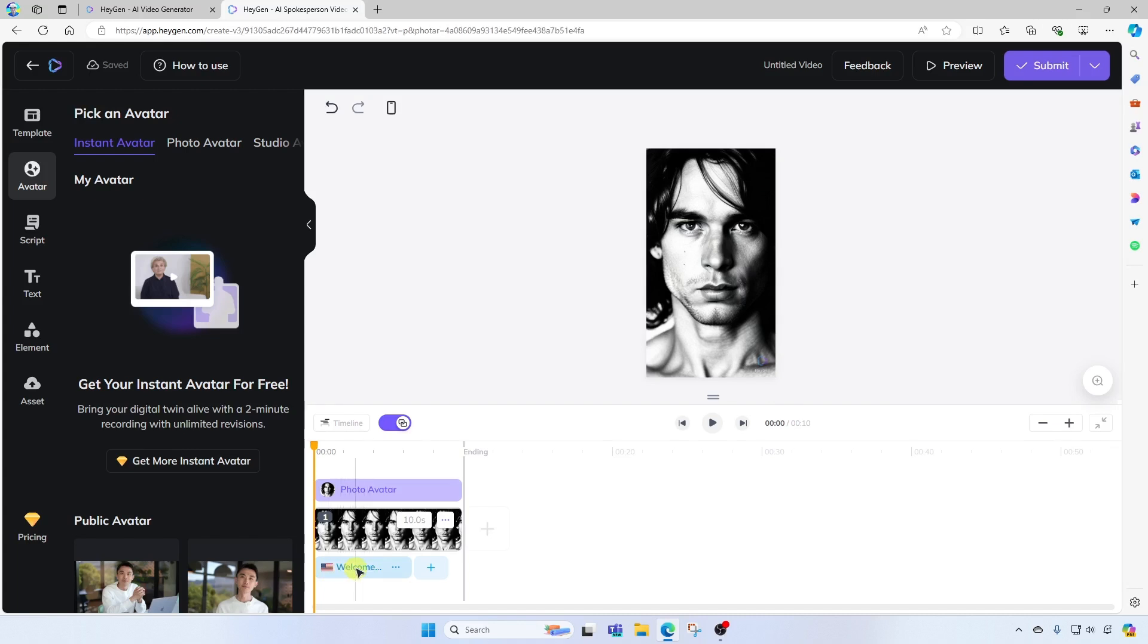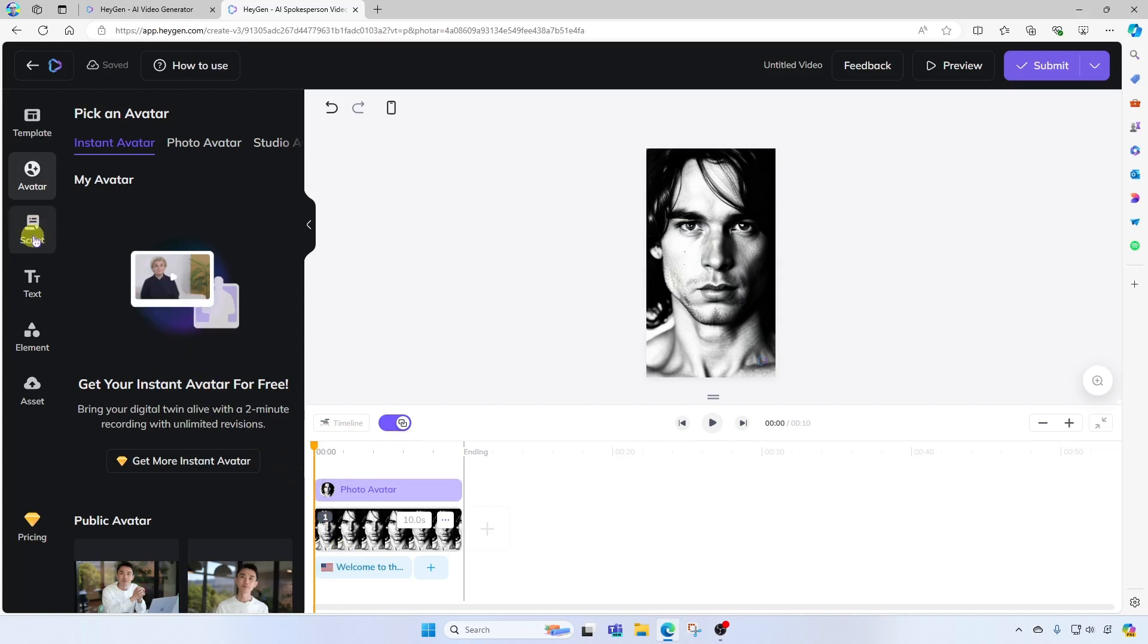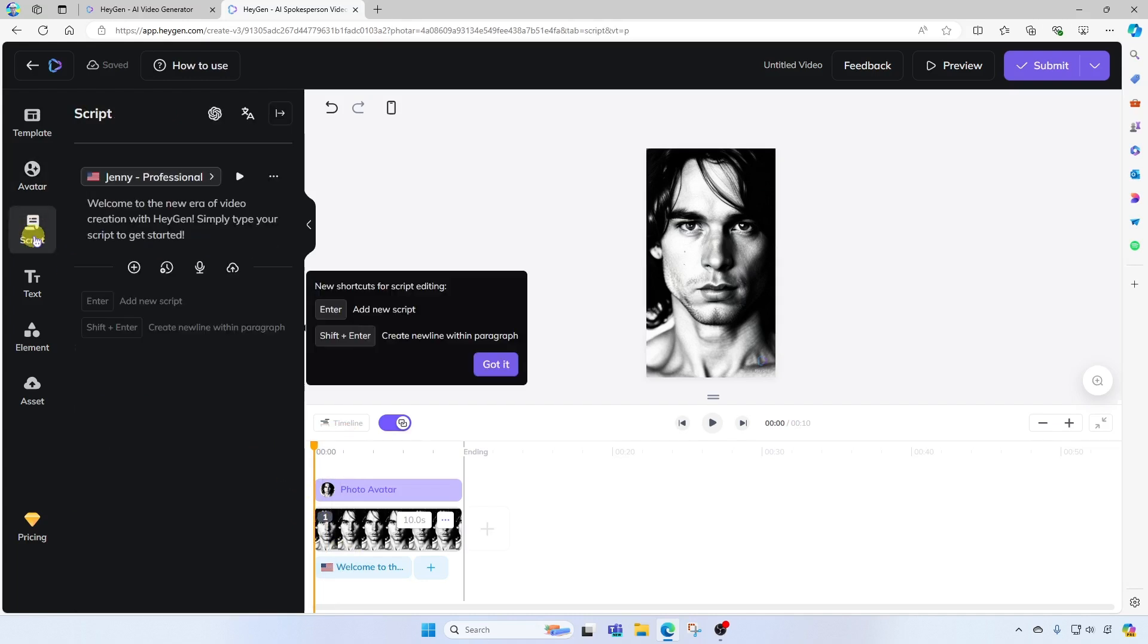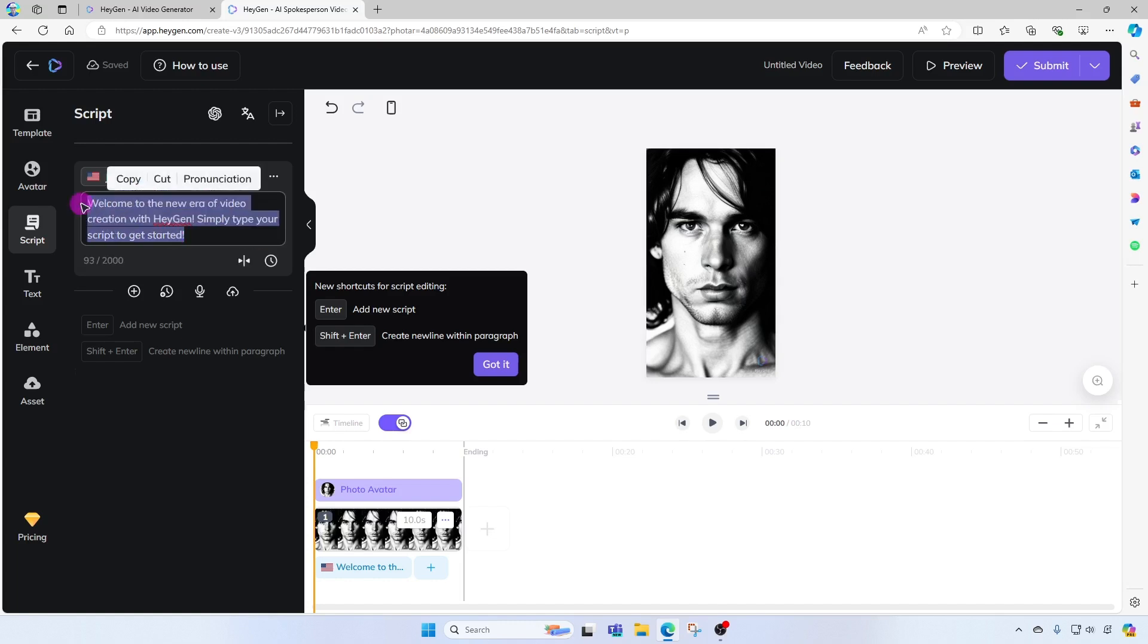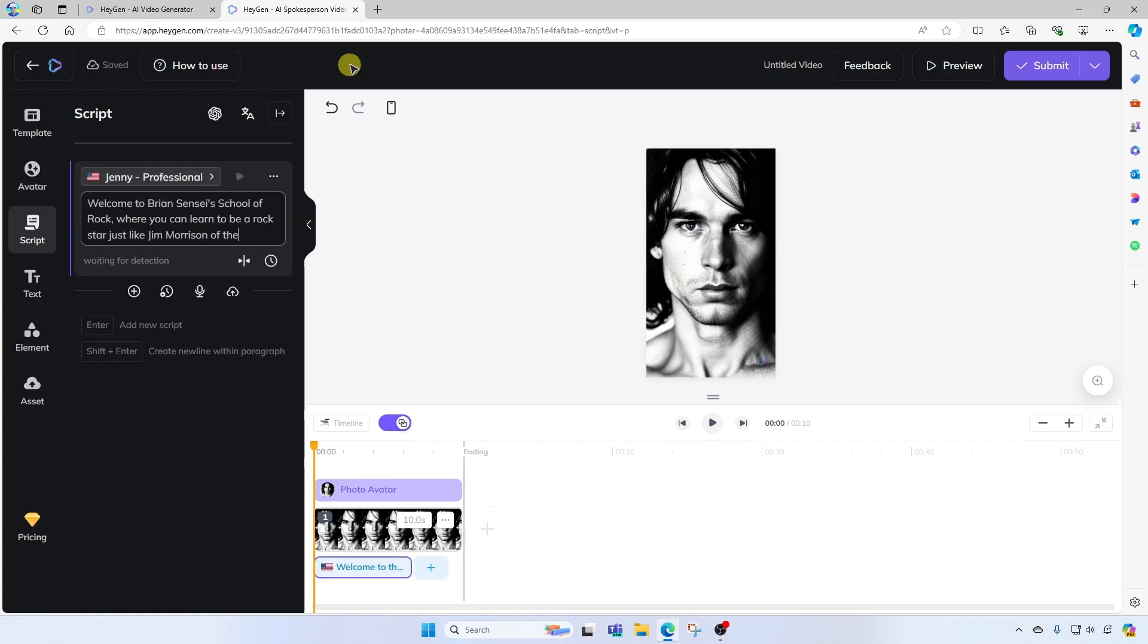To view this message, we're going to come up over here to the top left, and we're going to go to script. All right. So here you can see the field where you can use the existing script or type your own. In this case, I'm going to write my own custom message.